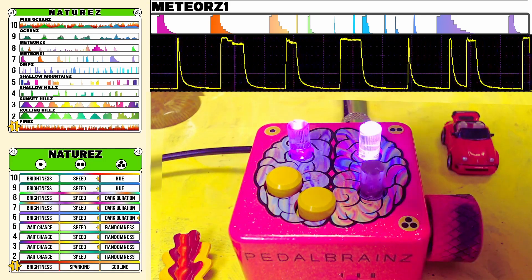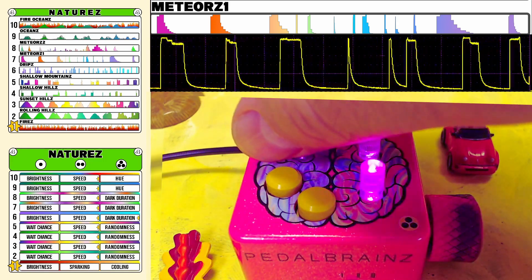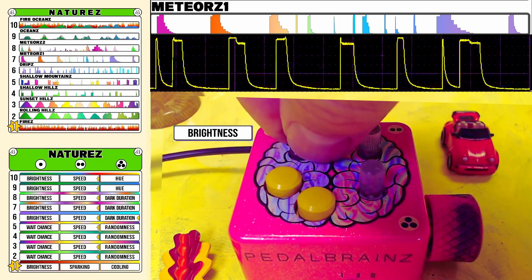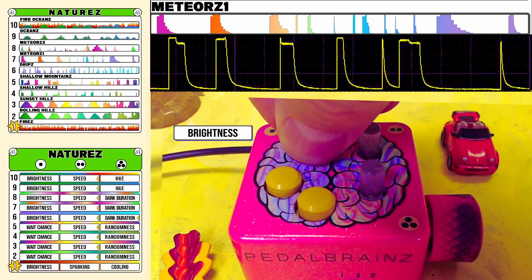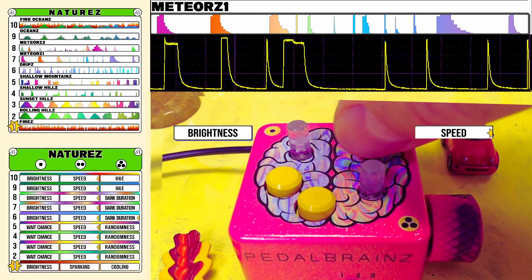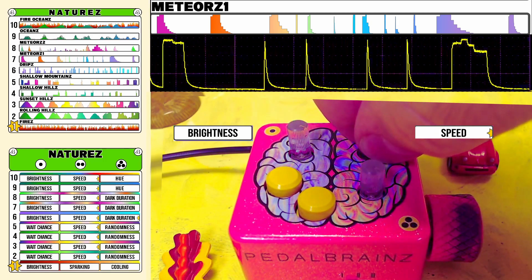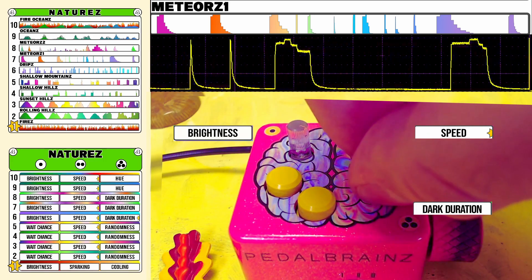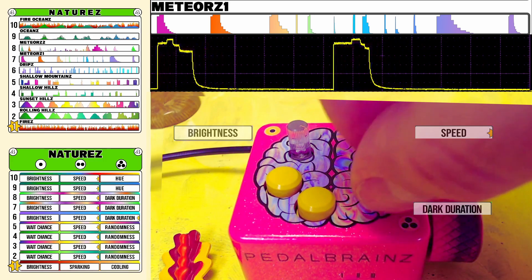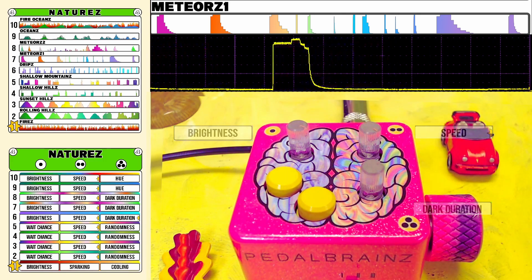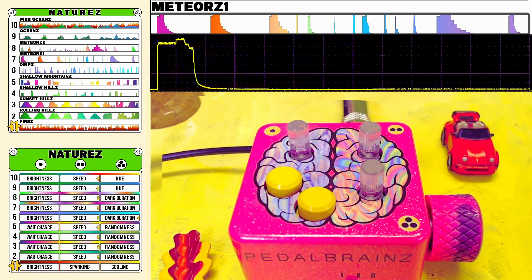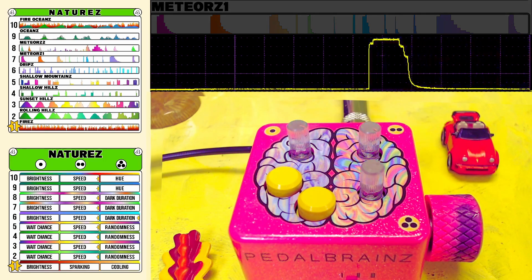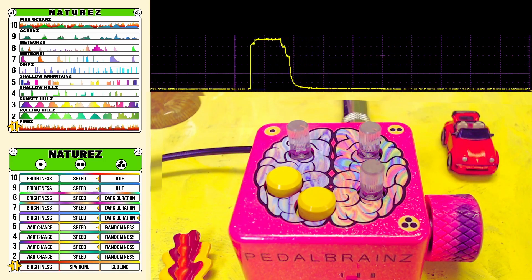Meteors Mode gives you control over the maximum brightness, the speed of darkness, the speed of meteors, and a duration of darkness that you can dial in between the meteor showers. That's Mode 7, Meteors 1.